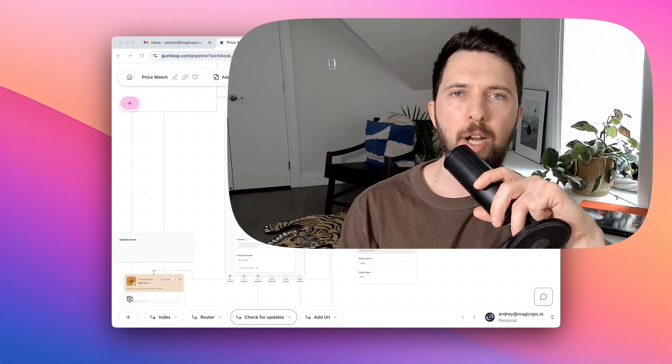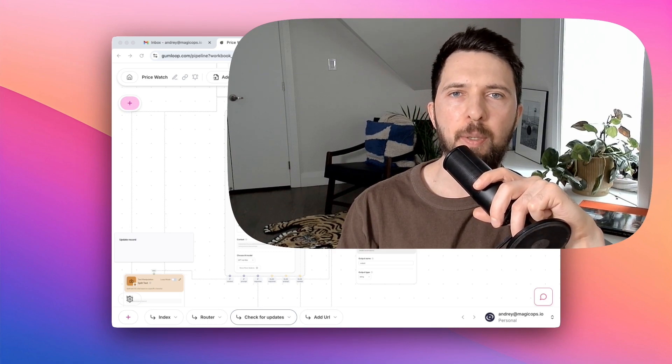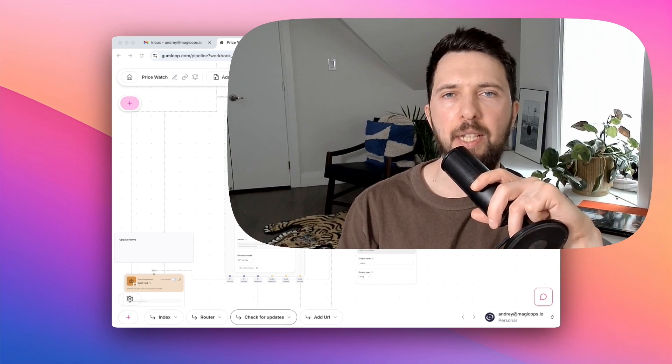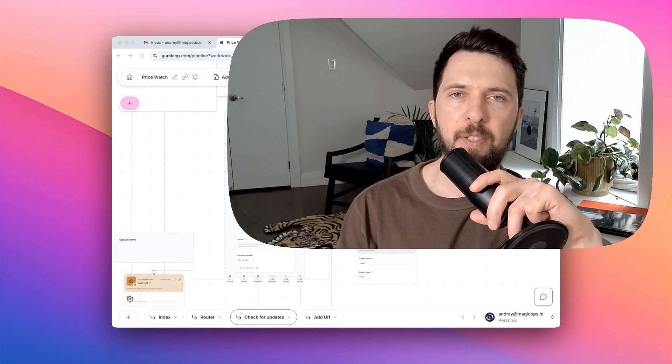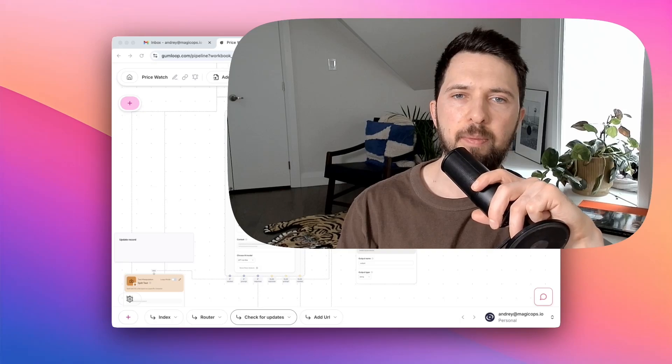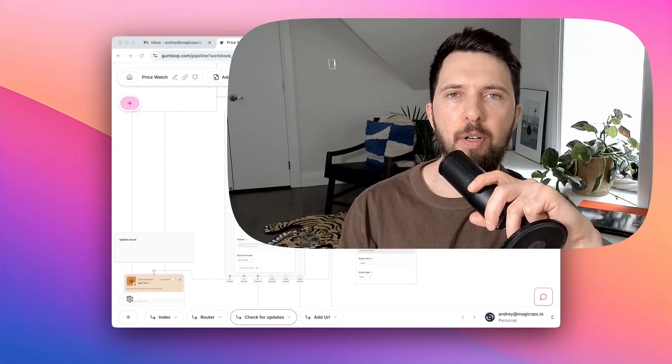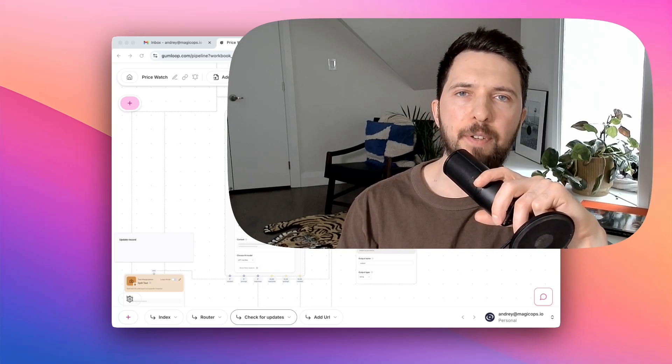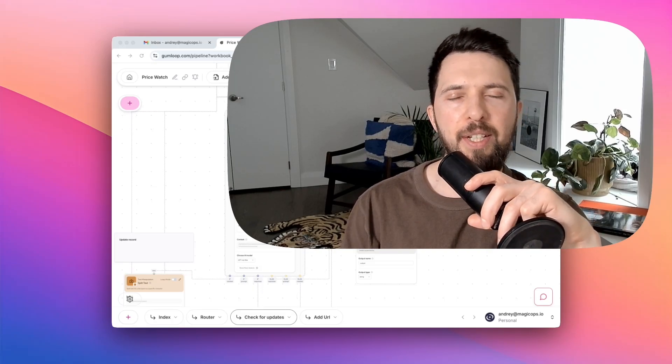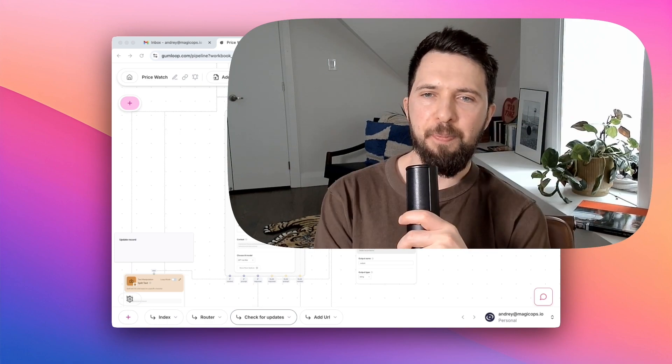I use Gumloop, a no-code automation tool that makes AI very approachable, even if you're not tech savvy. It's like Zapier or Make.com, but way easier to use. If those ever felt overwhelming, today's your lucky day.